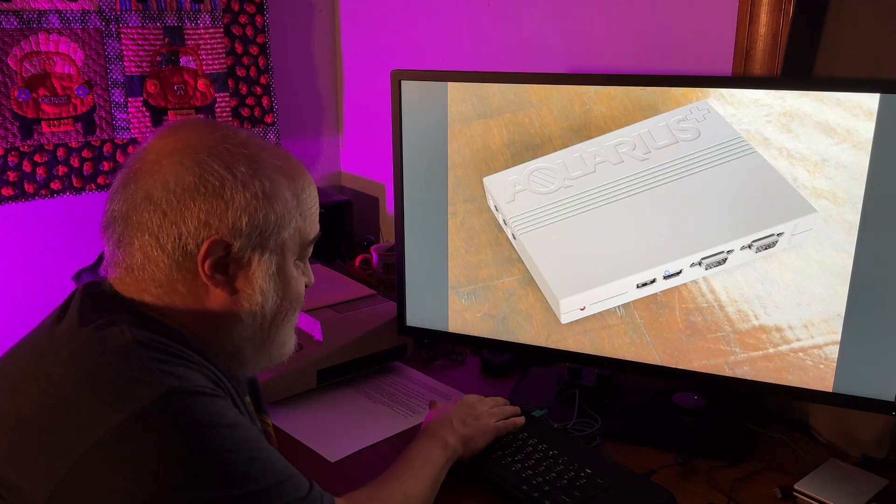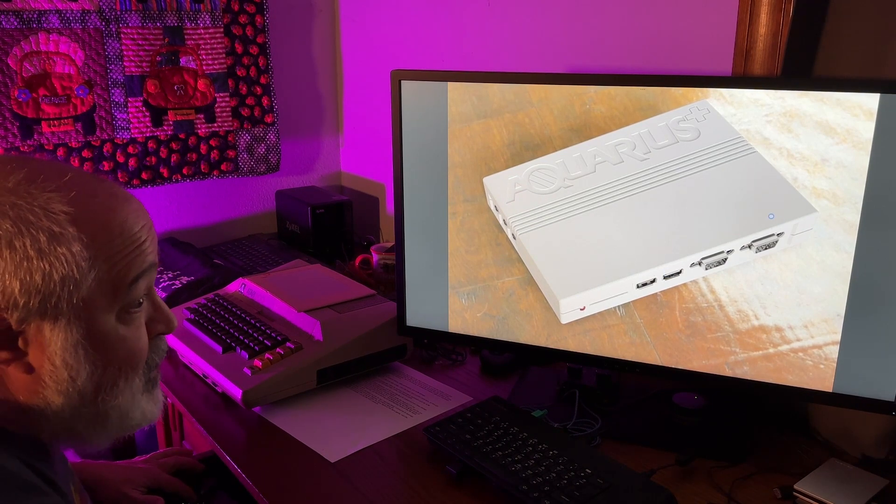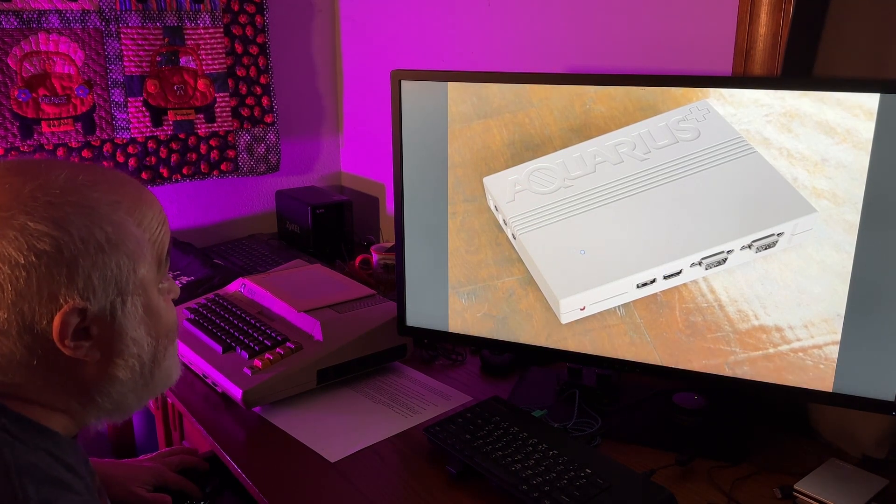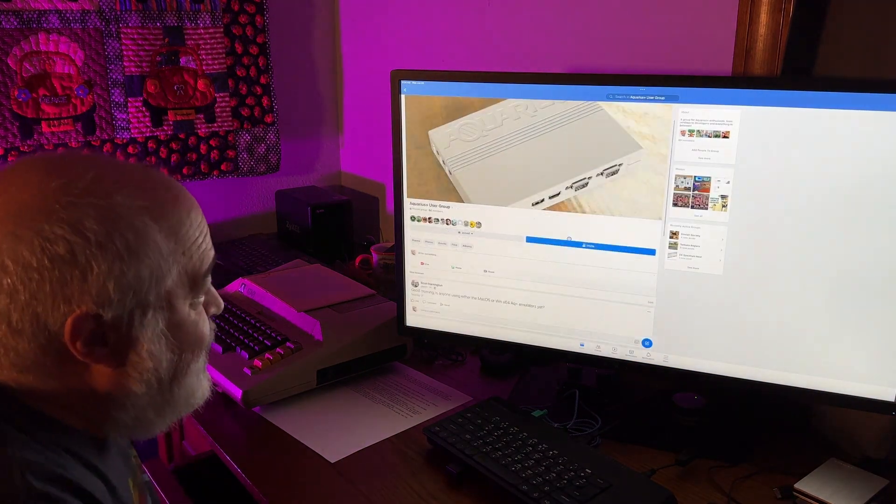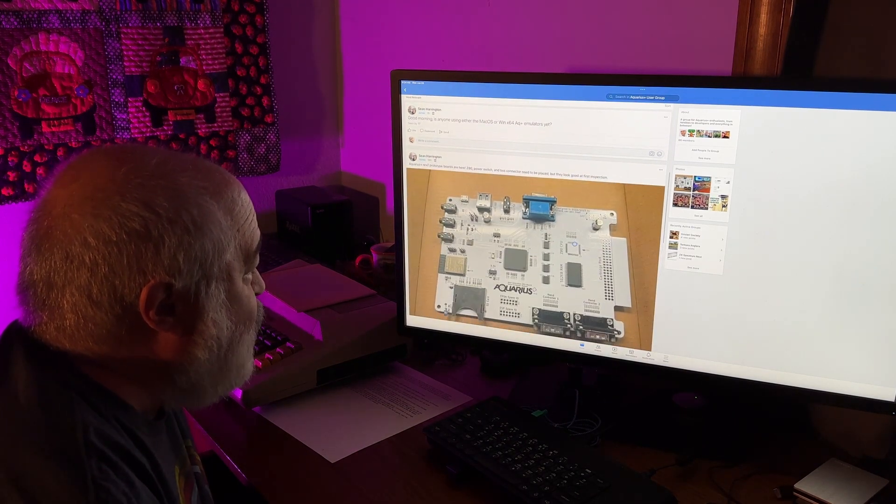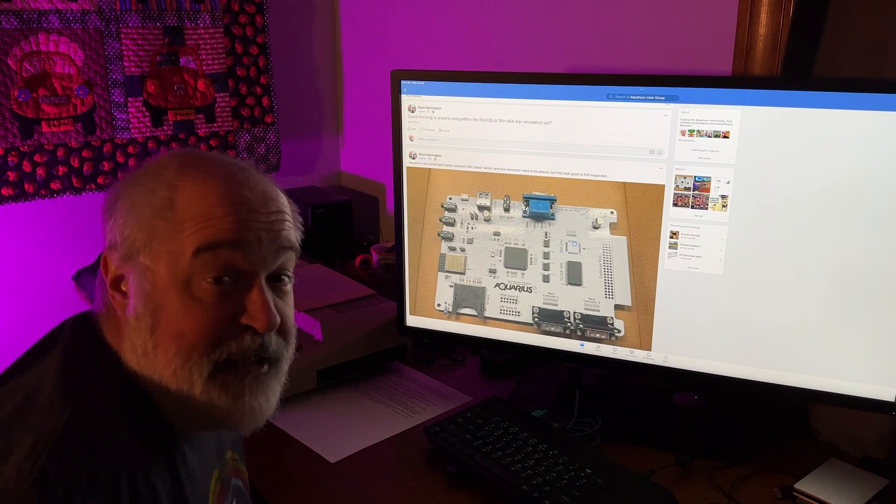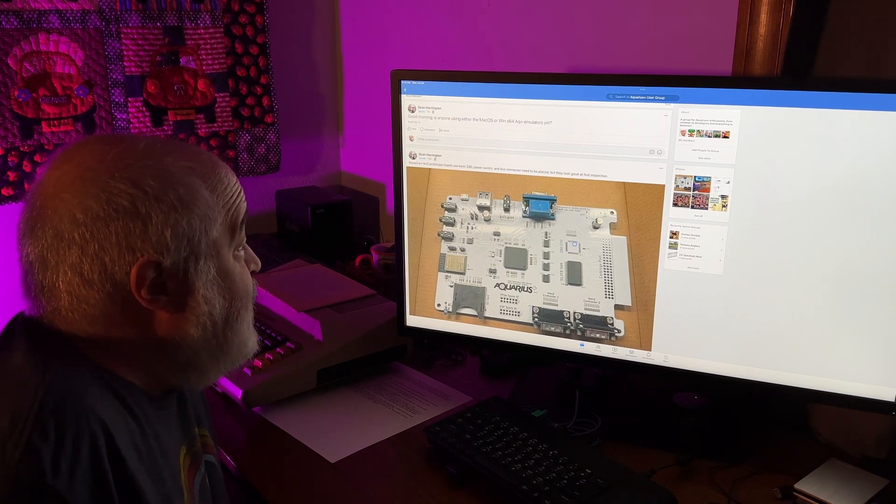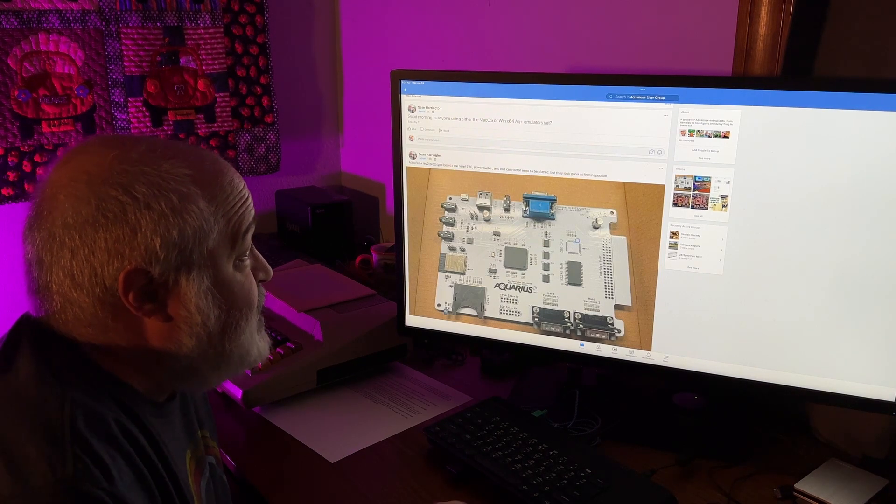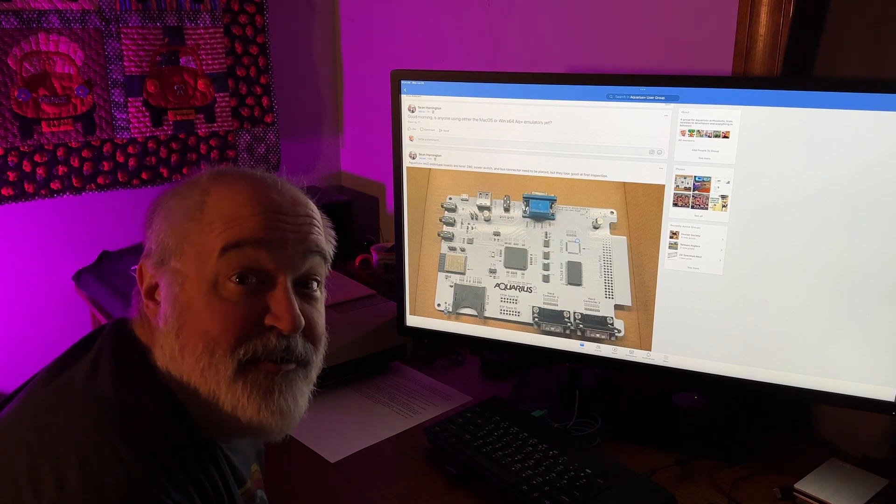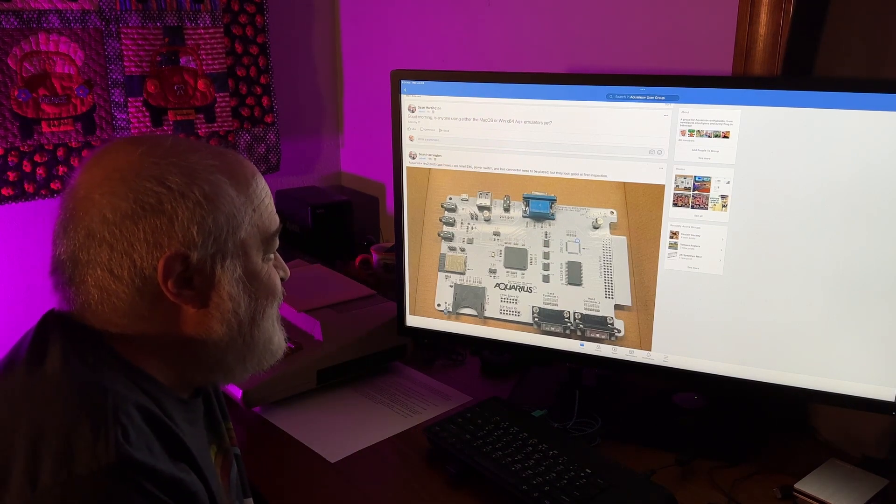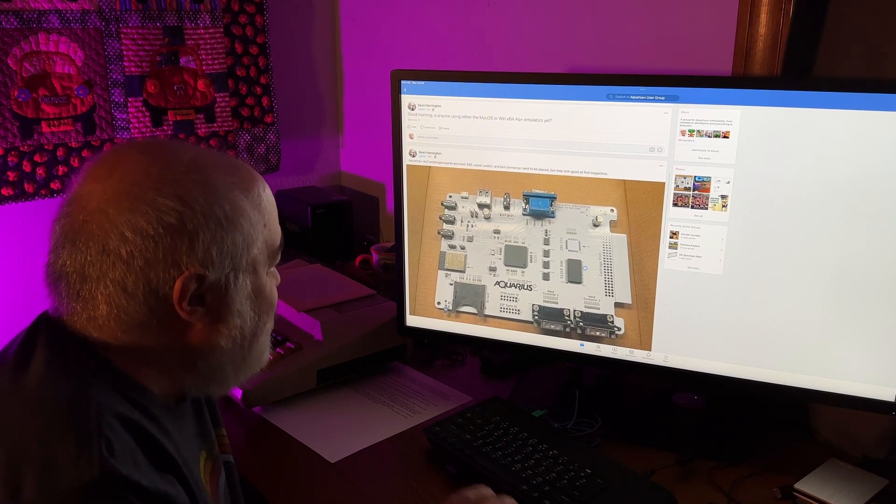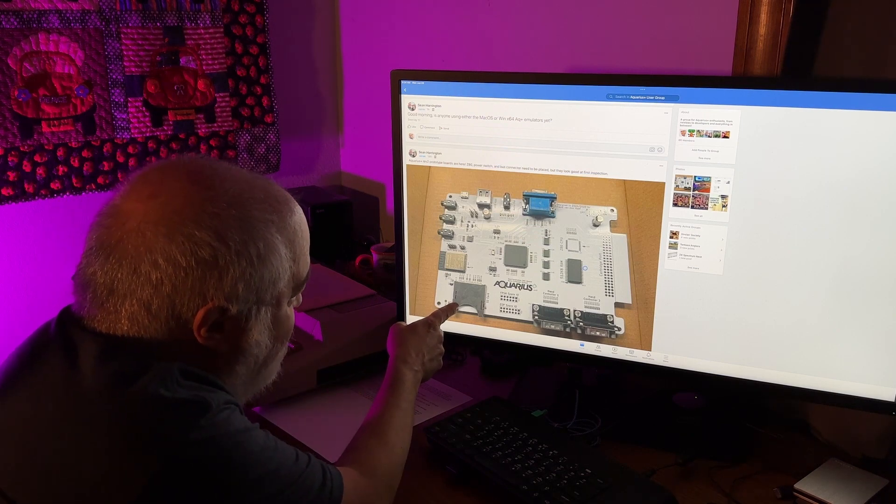So that's what, that pretty picture, I don't know how to get out of this screen. This is on my iPad. Can escape work? Oh God, I'm in an endless loop of close. Now let's scroll down. So here is the PC board. This is Aquarius. He posted this 14 hours ago. Aquarius plus Rev 2 prototype boards are here. Z80 power switch and bus connector need to be placed, but look good at their first inspection. Hey Sean, would you like me to solder those on? I don't know if he's reading this, but that's just a little joke. But look, that's what the Aquarius plus board looks like.